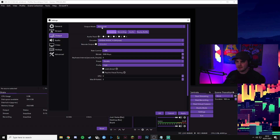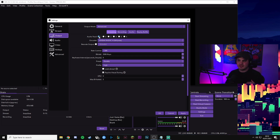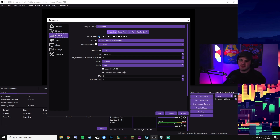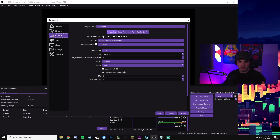Next we'll go into the Output tab. In the Output tab, make sure you've got output mode set to Advanced, and then in the Streaming tab, make sure you've got audio track one selected. When it comes to ordering all your audio later on, you'll need to make sure that anything you want going to your stream is being sent to audio track one. You can have all other audio tracks set up to record separately — I'll cover that in my recording settings video coming very soon for 2021.